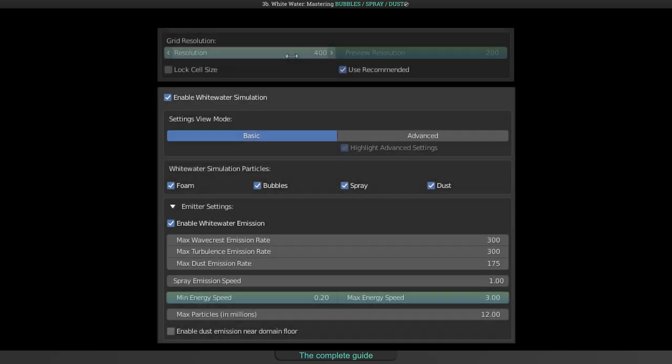But remember, the best way to get more white water particles is to use a higher simulation resolution and change the minimum and maximum energy speed settings.